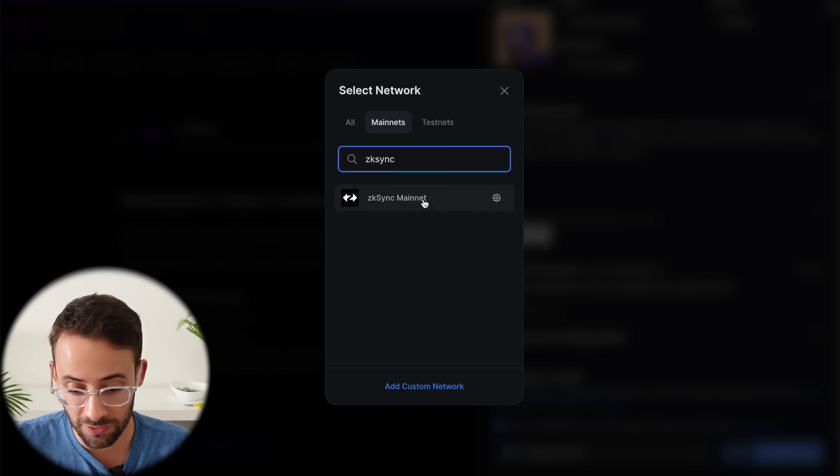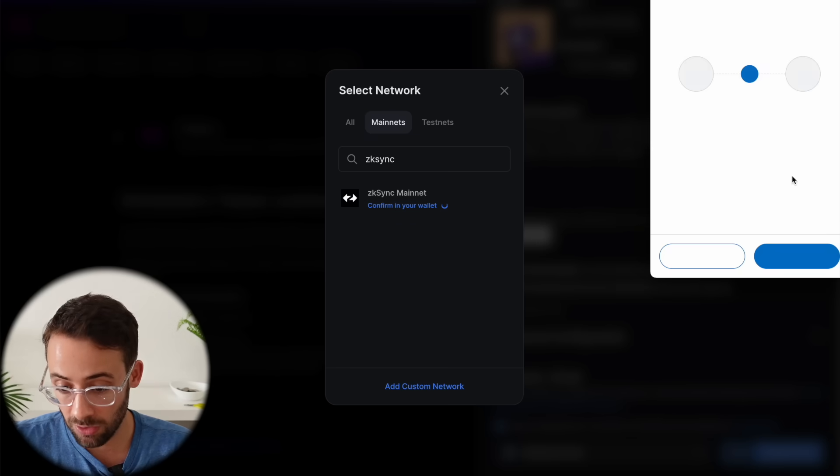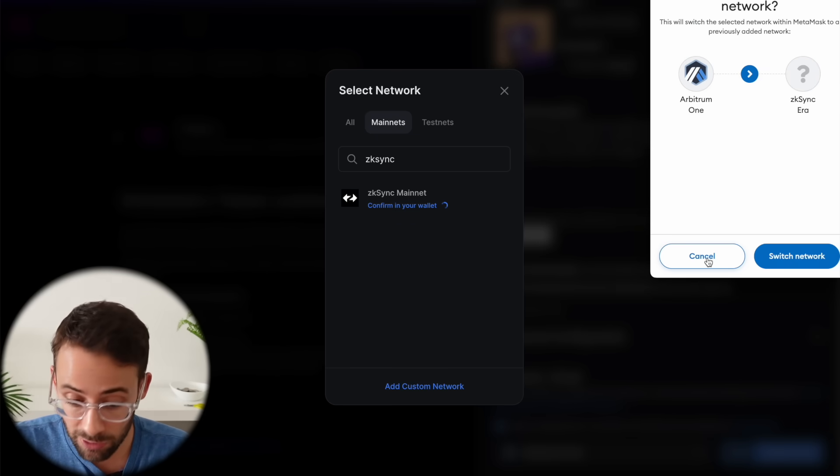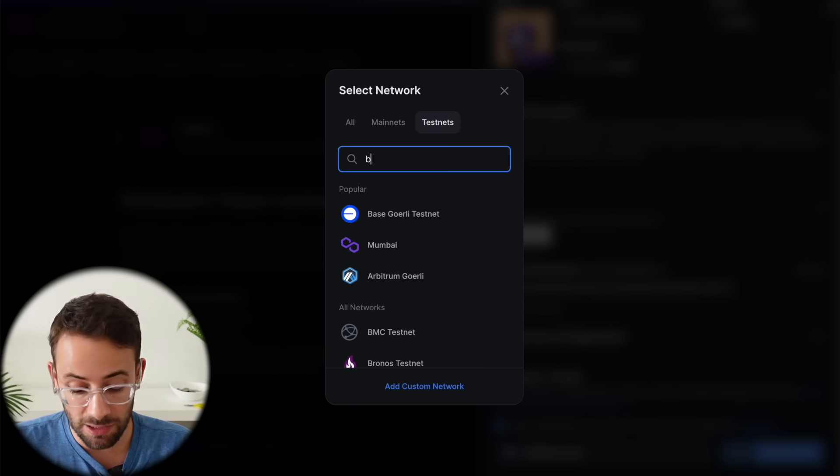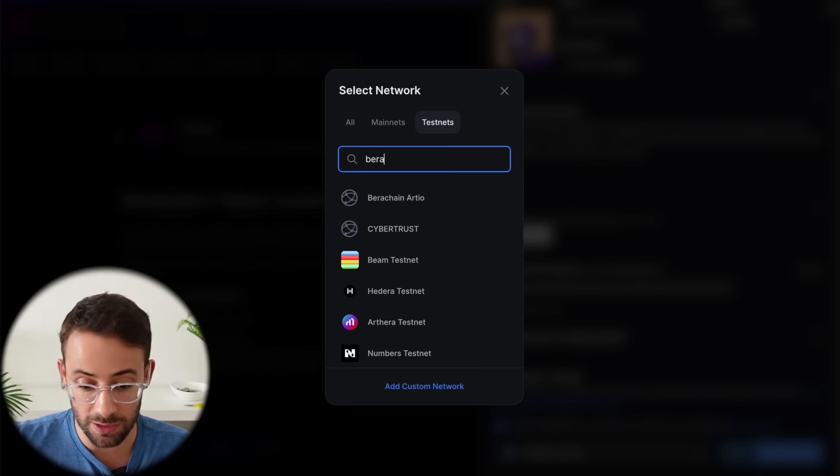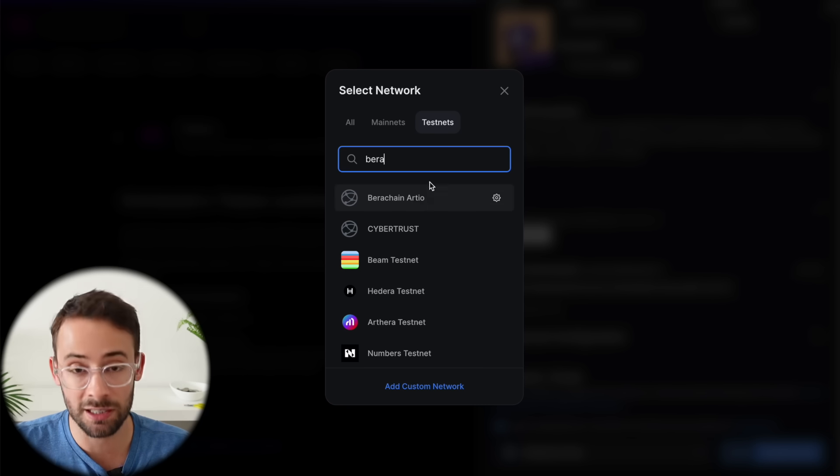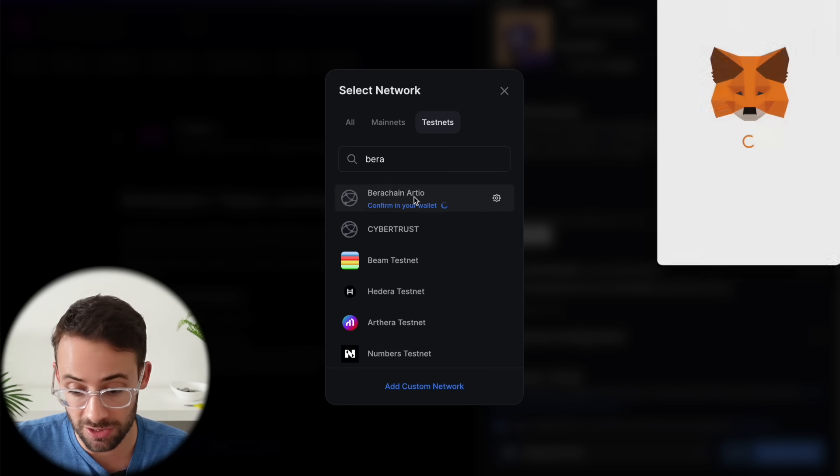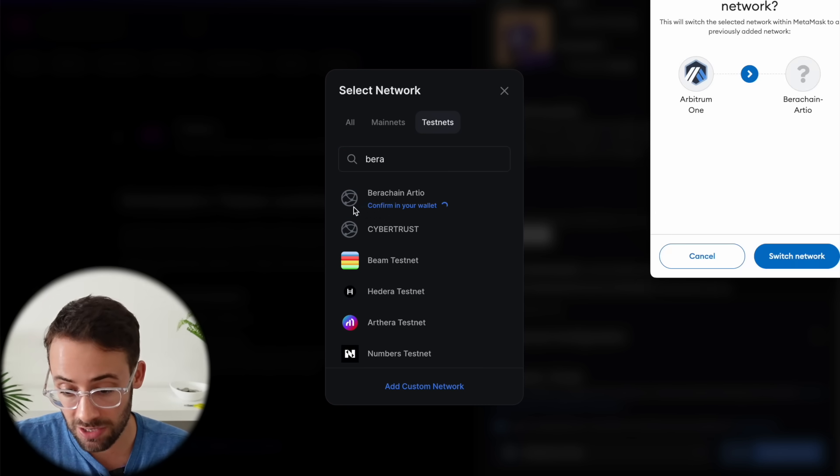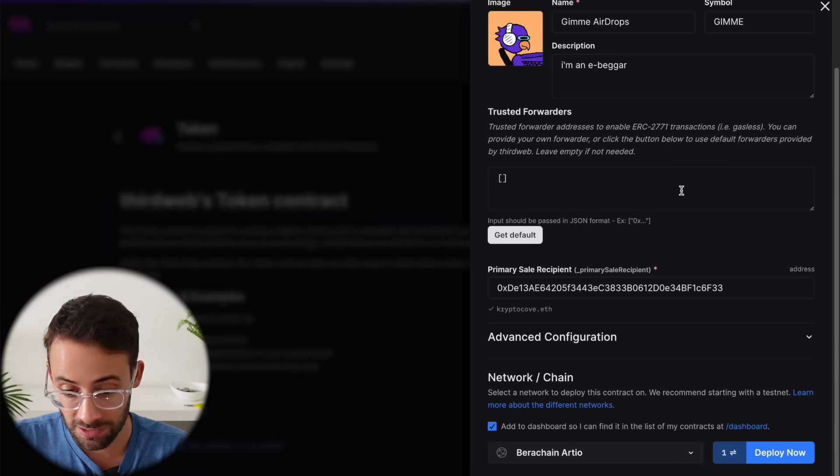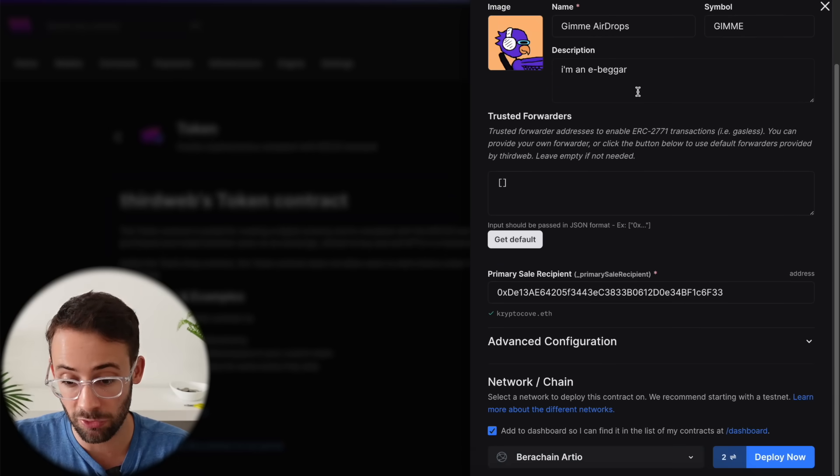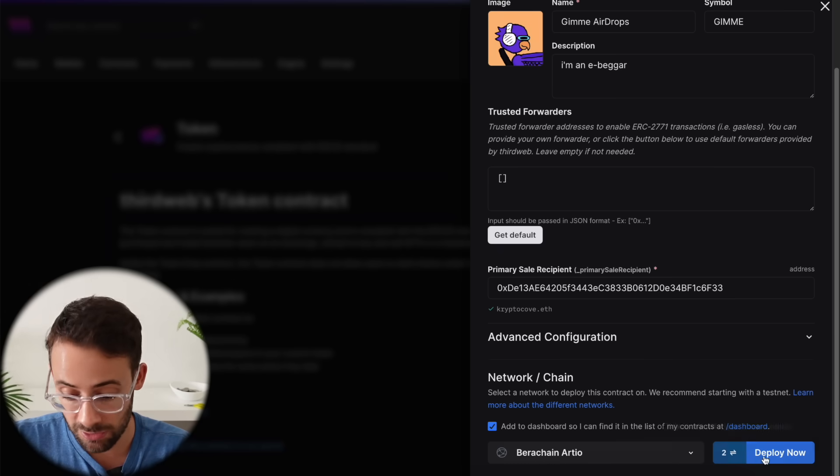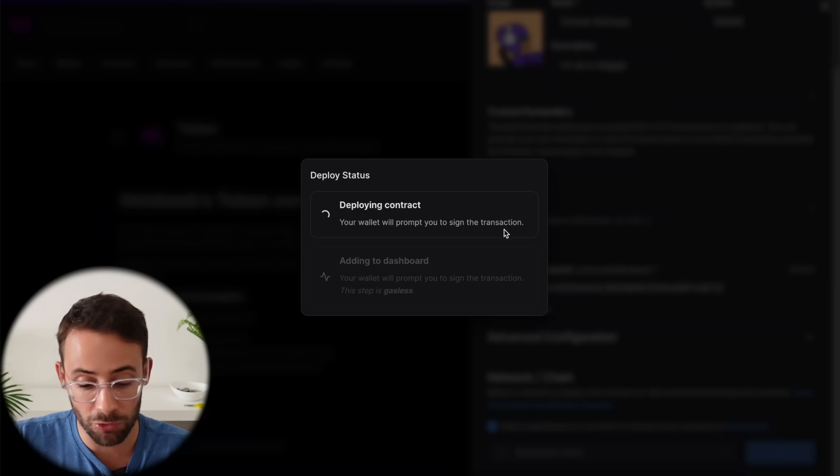So ZK sync, and you can deploy a contract on that network. And I recommend doing this for every L2 token that you're trying to farm. Now you can also do it on test nets, even test nets that just launched this week, like the bear chain test net. I can deploy a contract on the bear chain test net right now. So let's actually go ahead and do that. Switch the network here. And so now I'm deploying the gimme airdrops token, ticker symbol gimme to the bear chain RDO test net. Then you just want to hit deploy now, and you're going to have to sign a couple of transactions in your wallet.